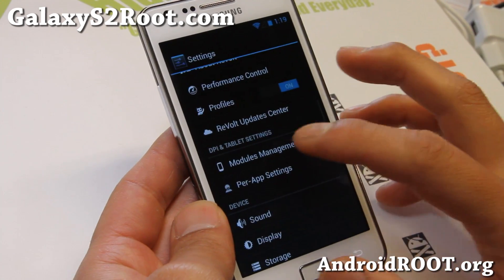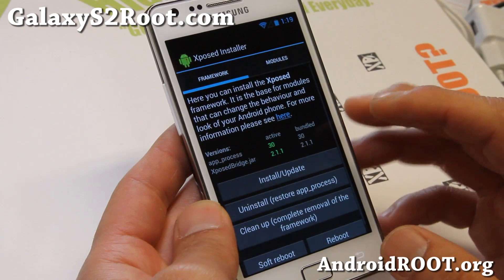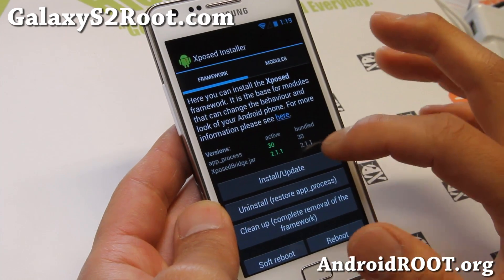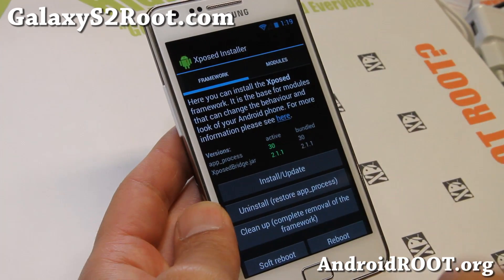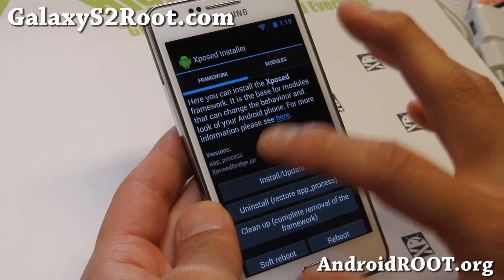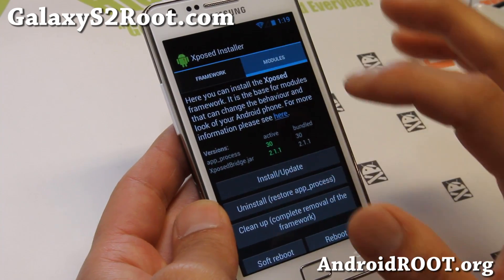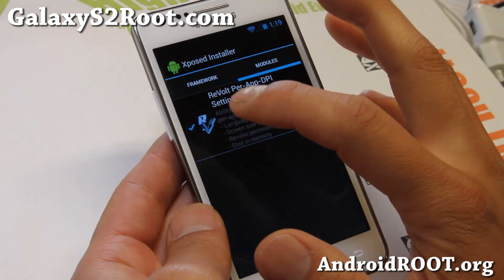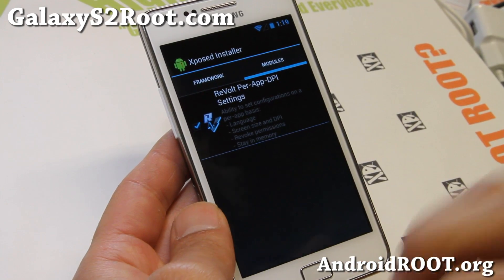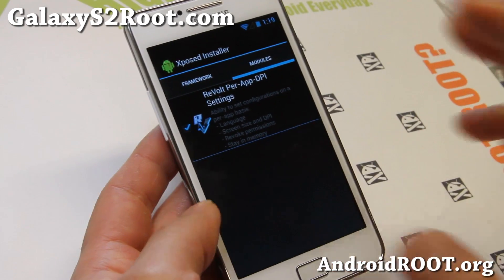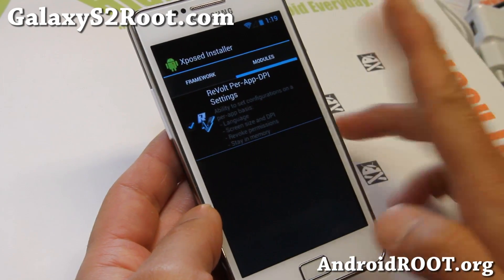To do this, go to Settings, go to Module Management and make sure you install and update. Once it says active 2.11, you'll have to reboot to get there. Go to the modules and you'll actually have to activate the Revolt per-app DPI settings. If you don't do that, it will not work. So go ahead and do both of those things.